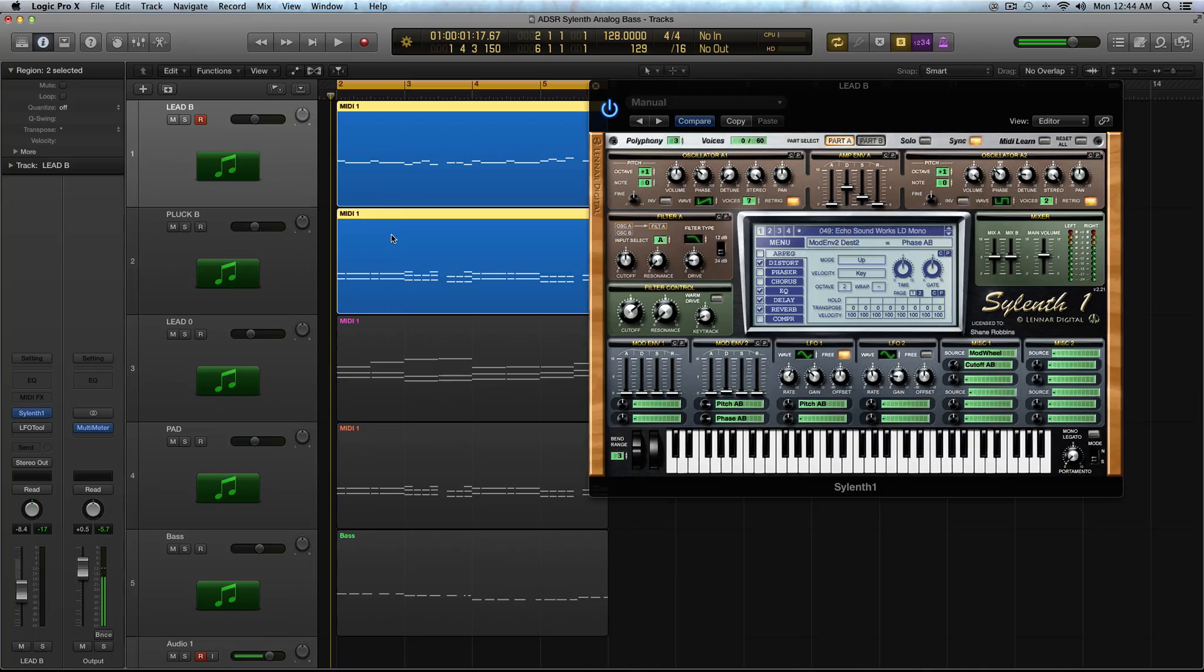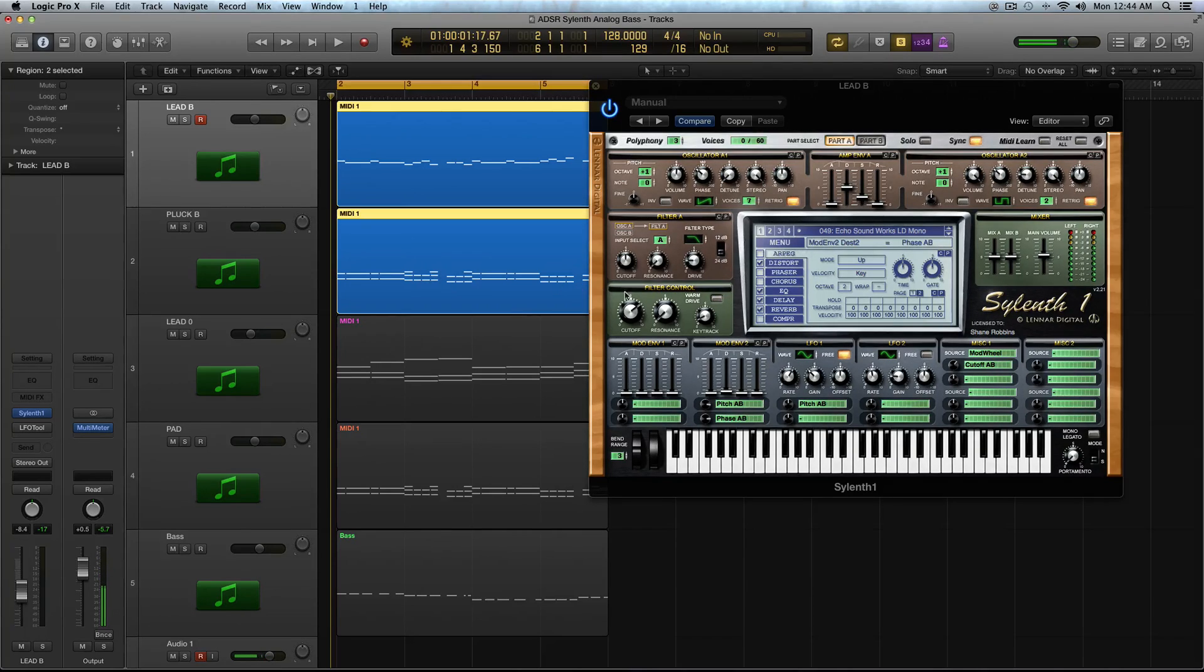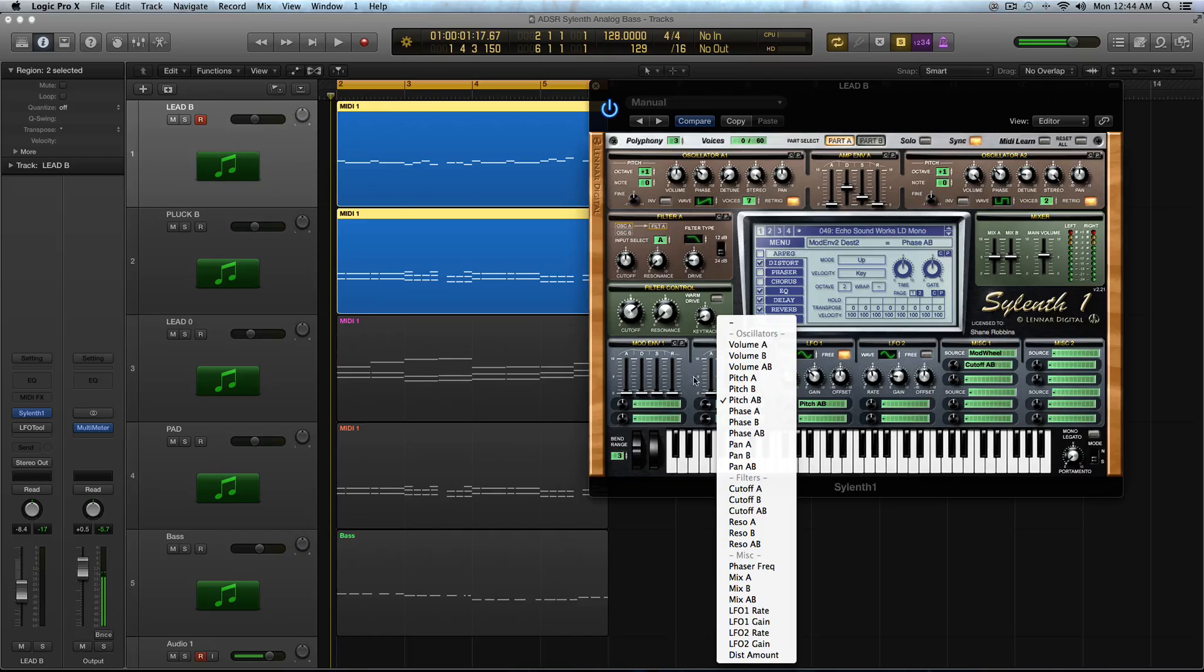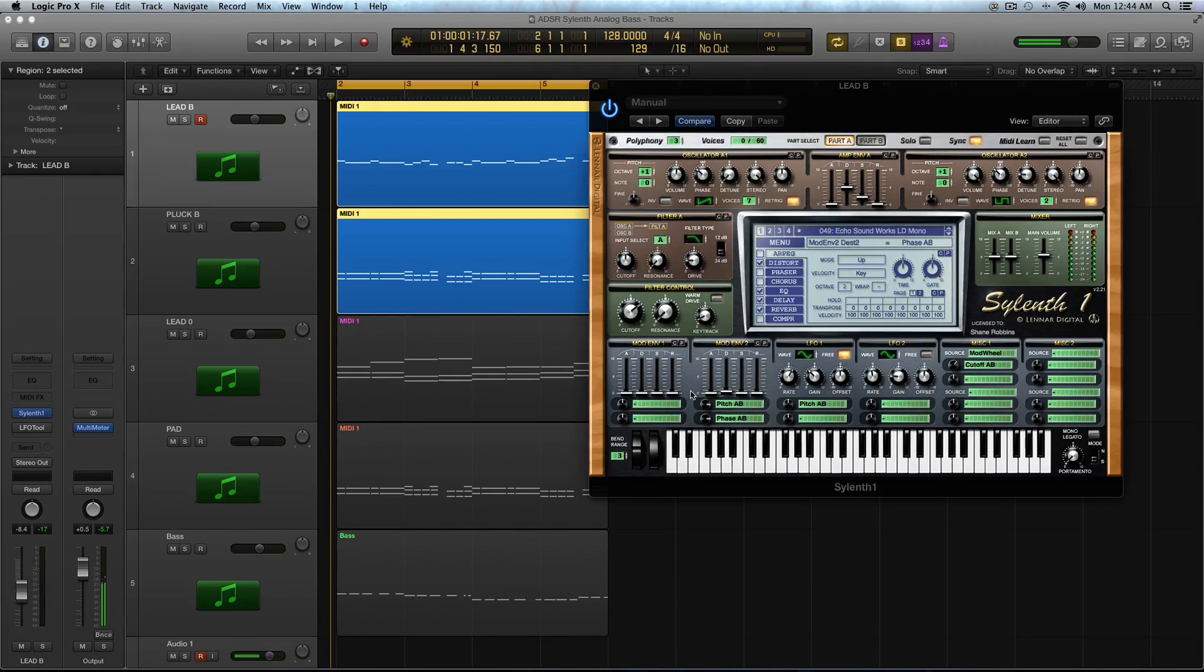So you can hear how it's cutting through just that one sound a little better. Now imagine if I had kicks, claps, snares, hi-hats, a bass. You'd be pressed to, with the sound how it was without the Modulation Envelopes, you'd be kind of hard-pressed to get that to shine through the mix.